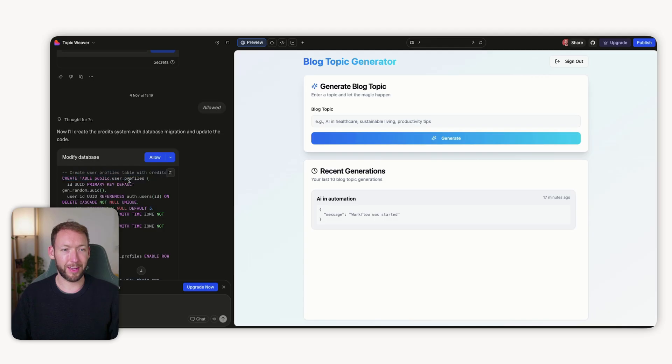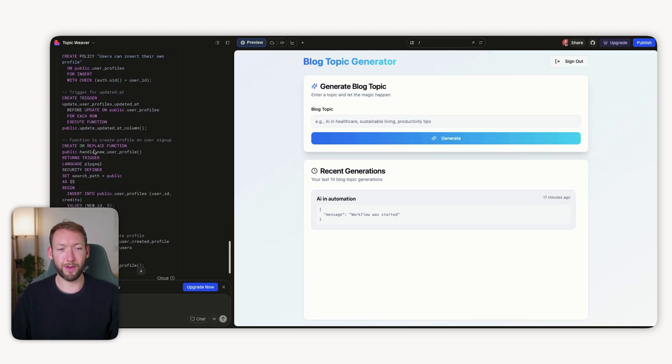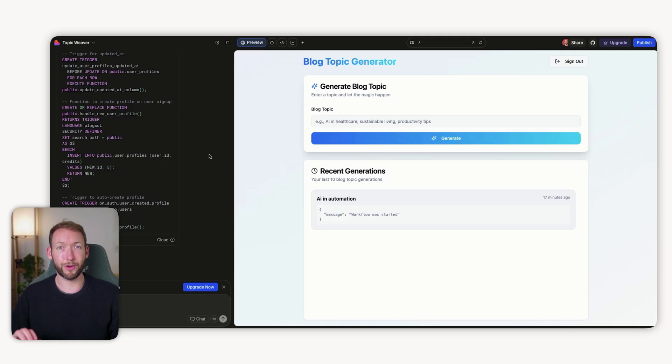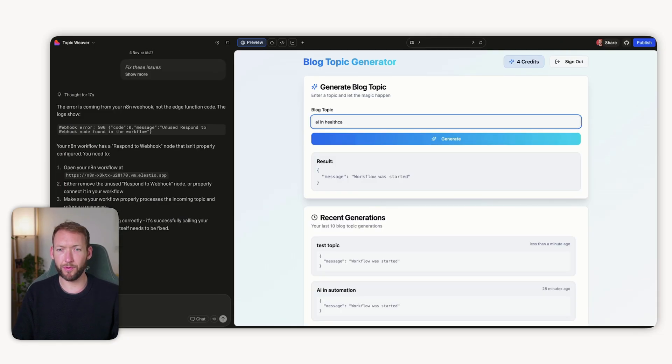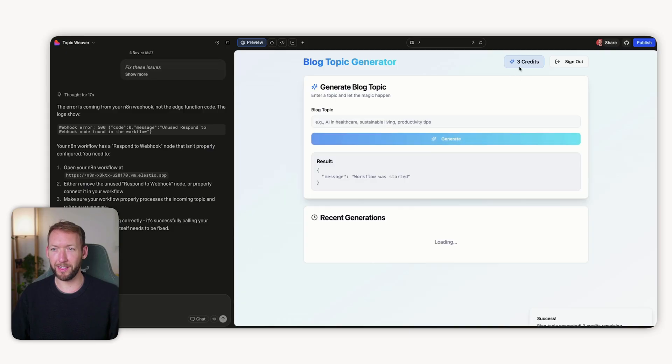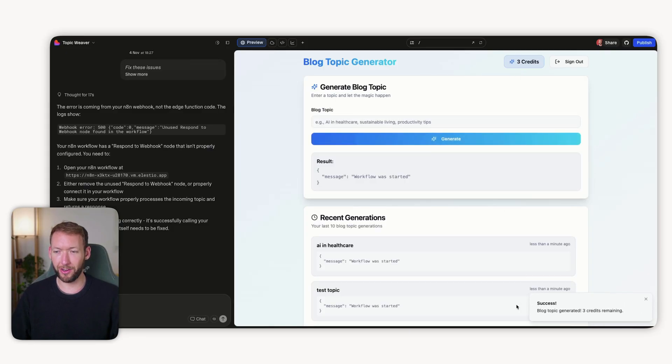In N8N, we add a header authentication type to the webhook node, which is received every time somebody clicks generate. Lovable will prompt us to add a secret and implement the credit system. That gives us two levels of security and user configuration needed when creating plans for a SaaS. We're building this up gradually so it's easy to follow and replicate the logic. Lovable will create a user profiles table with credits, again enabling row level security policies — so I can't look at your data and you can't look at mine.